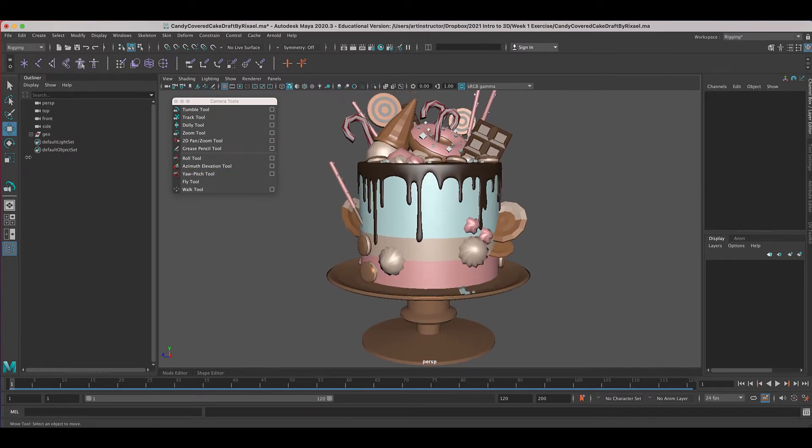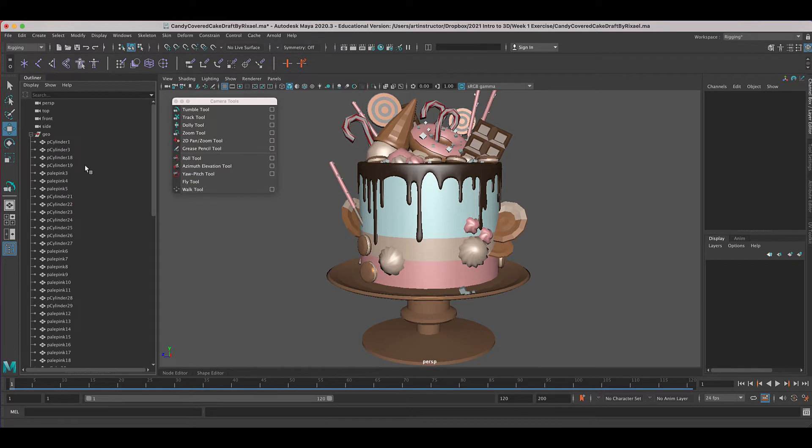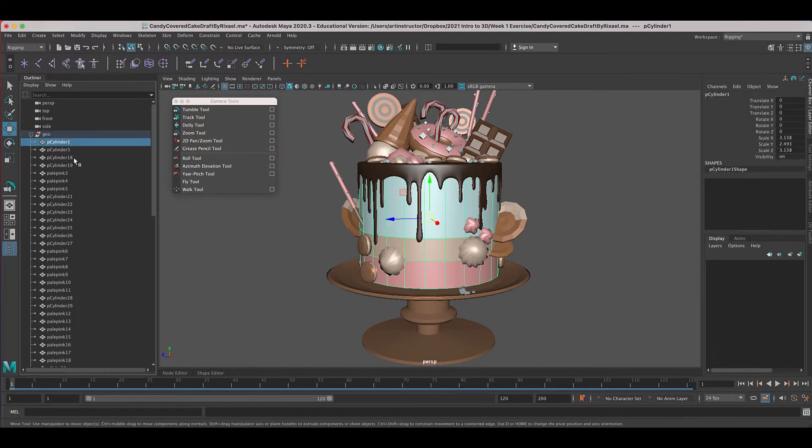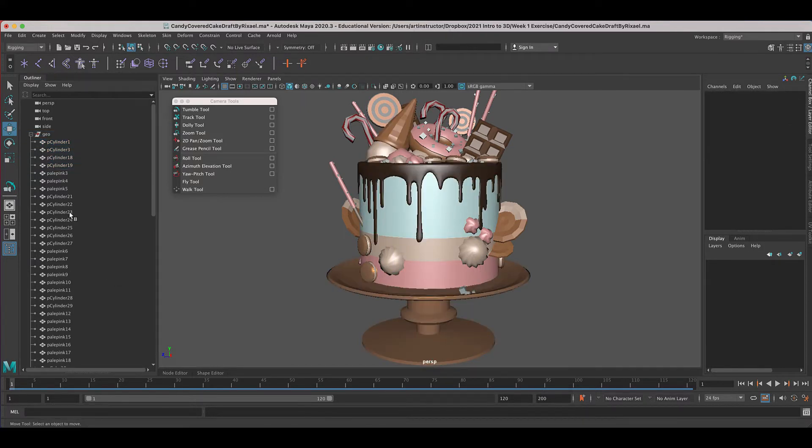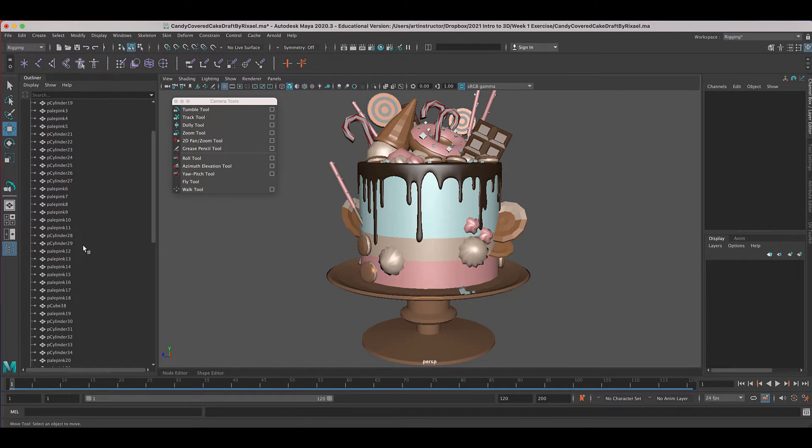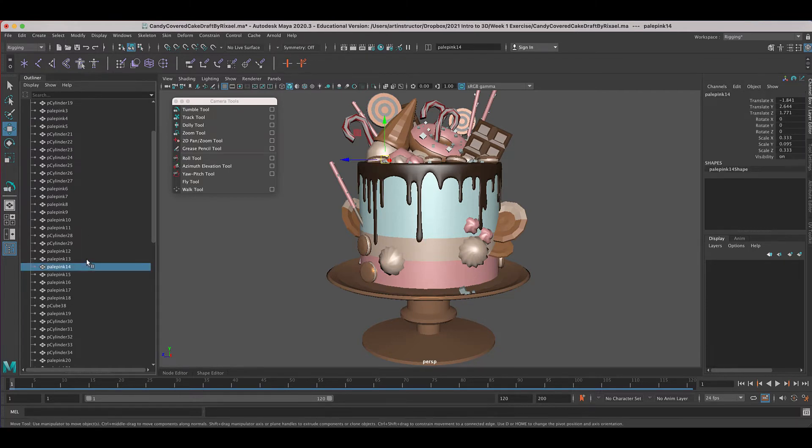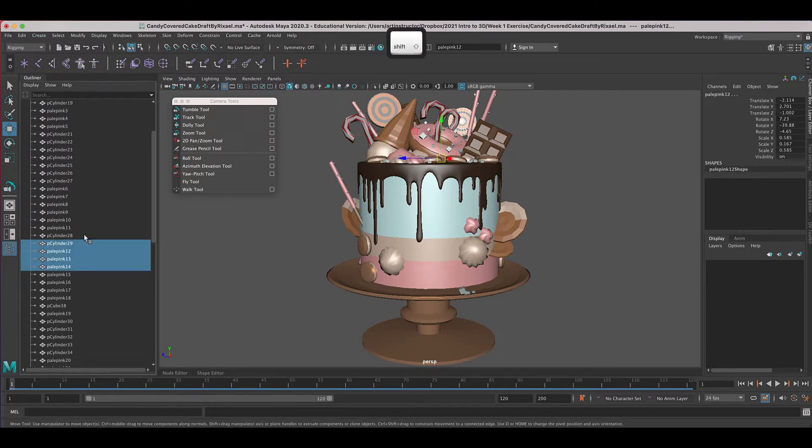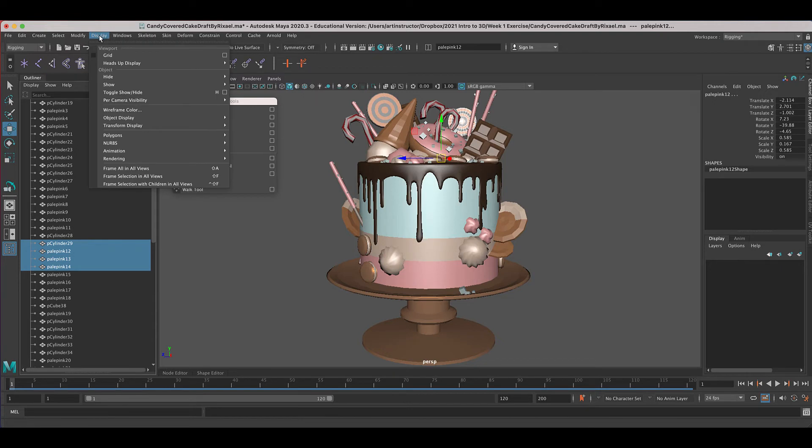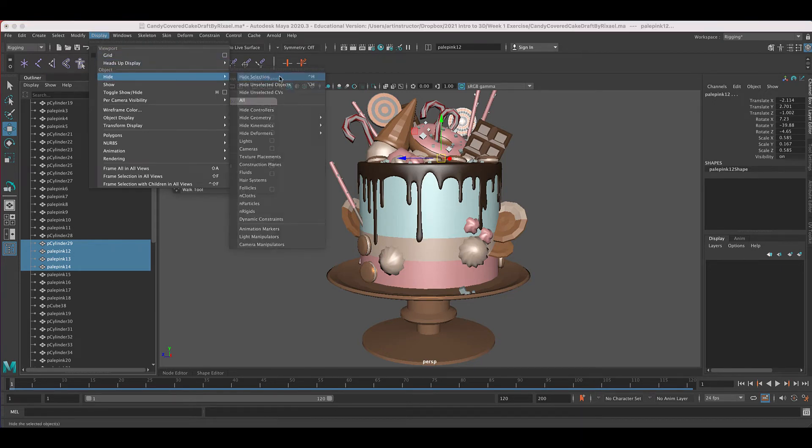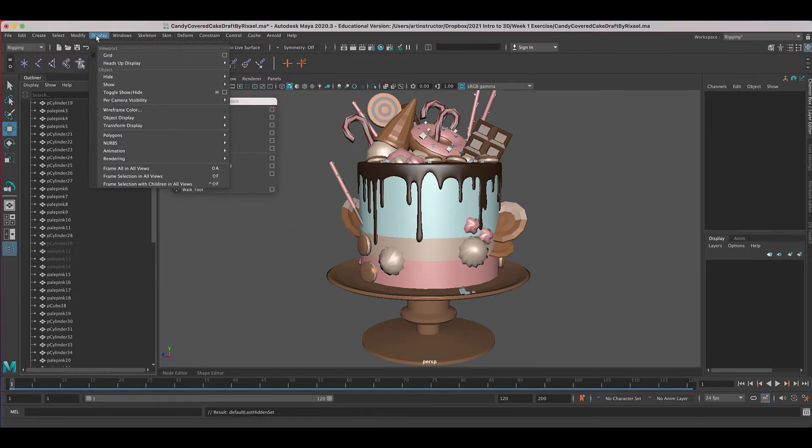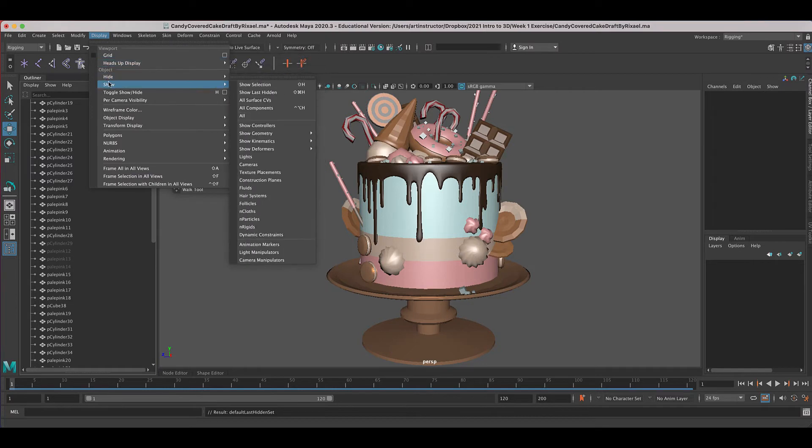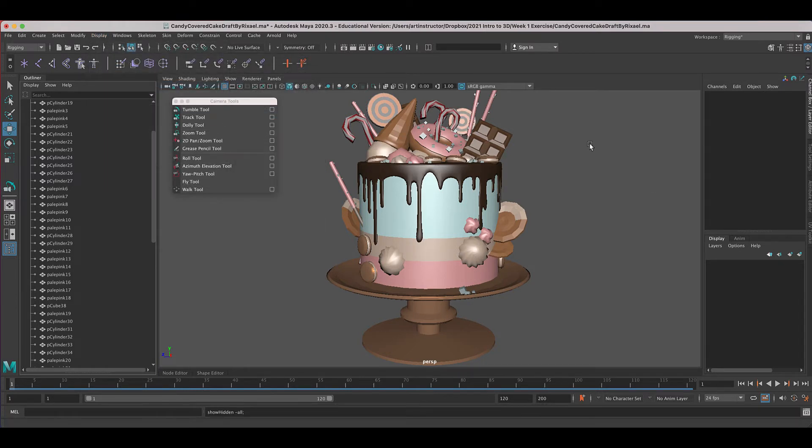Let's see another way you can go to your outliner. And you can also hide pieces this way. So let's say I don't want those pieces. Let's just do maybe some random pieces here. So if I went to display, hide, and hide selection, that would let me hide those. Display, show, show all. Let me show everything again.